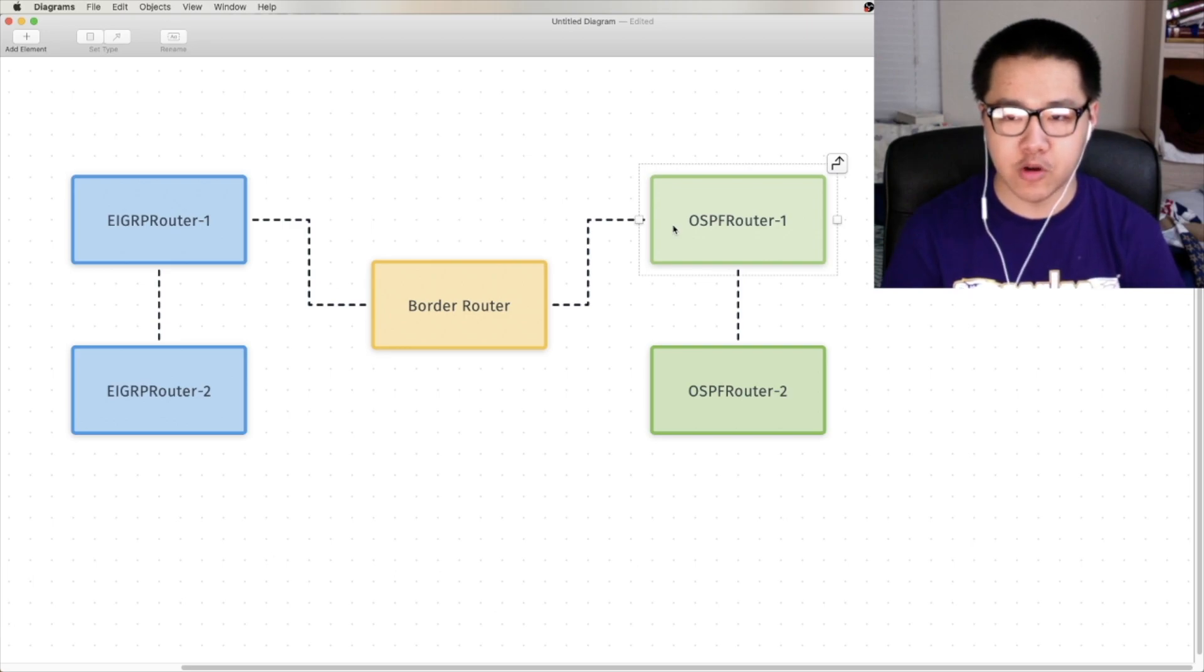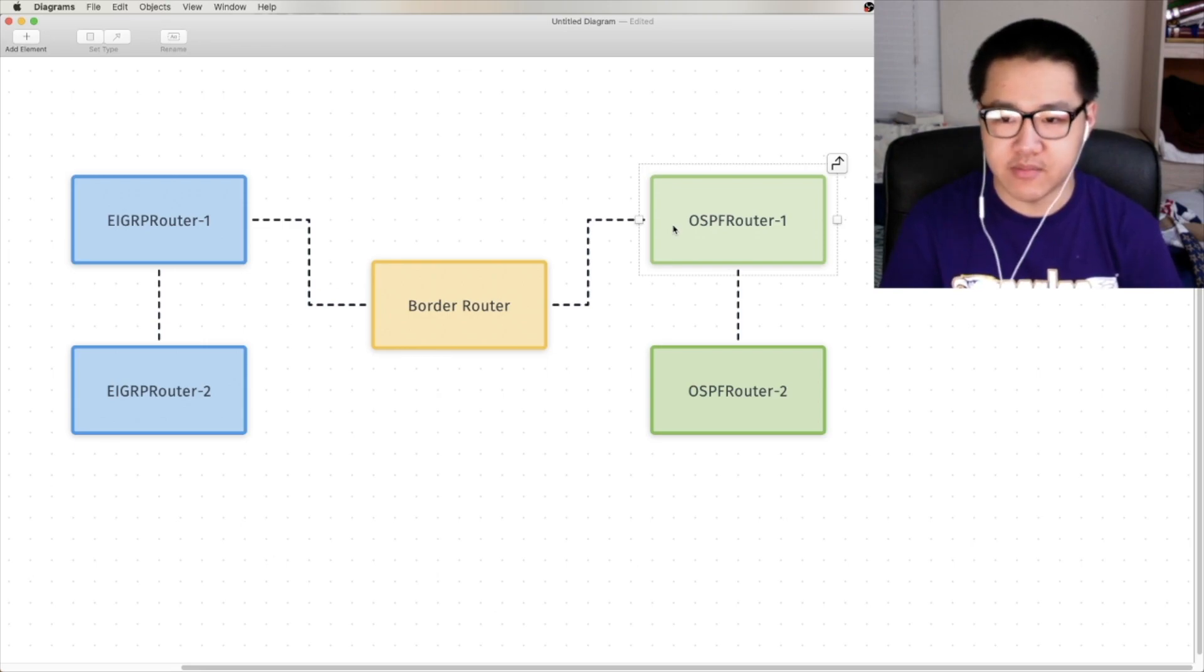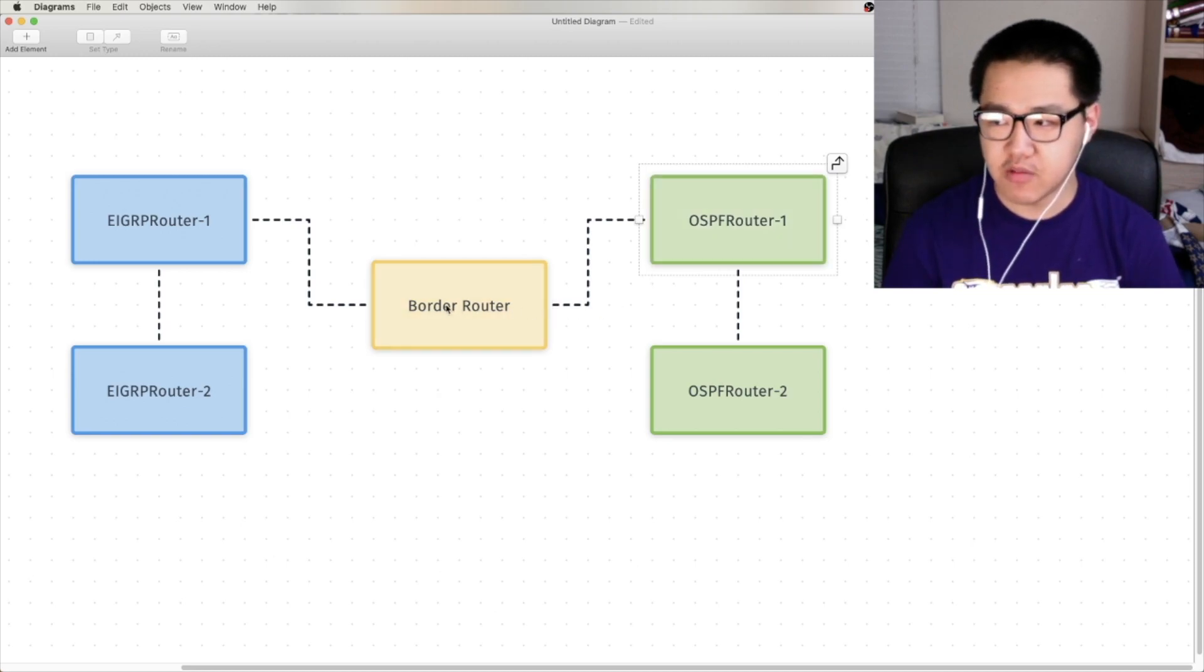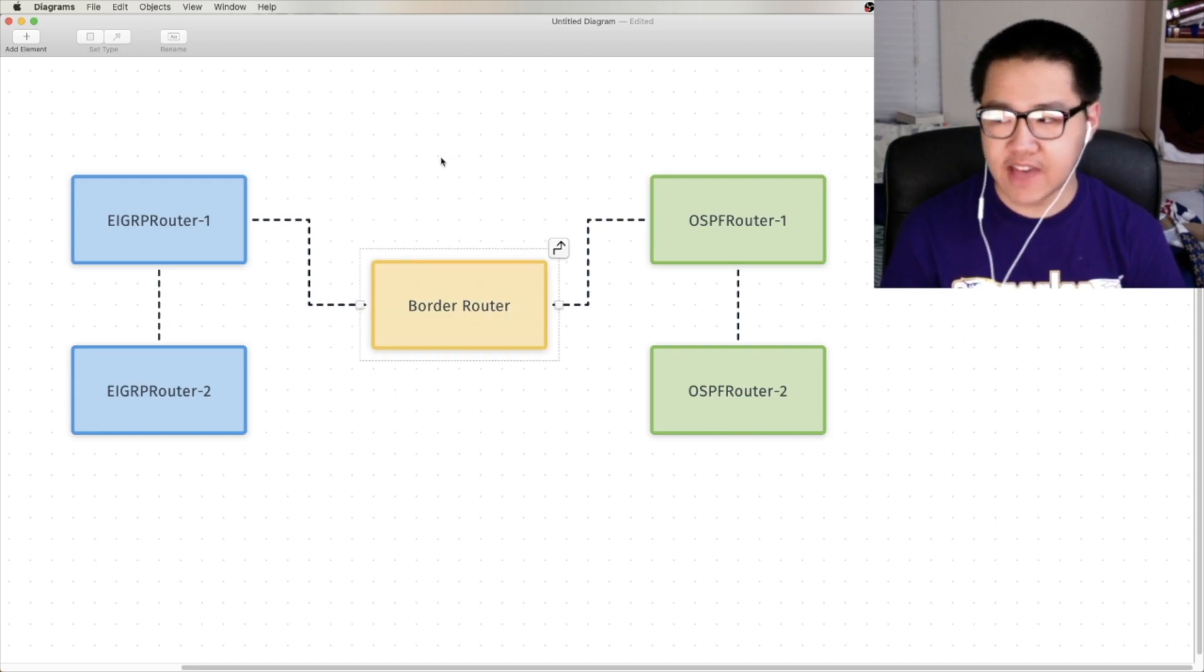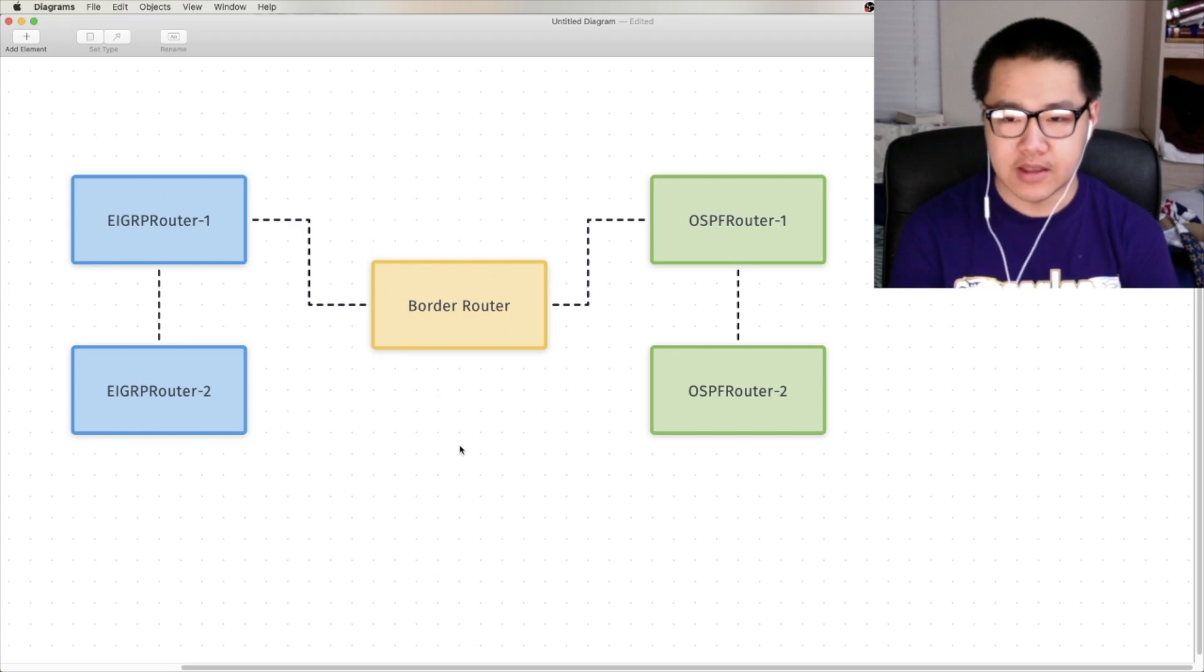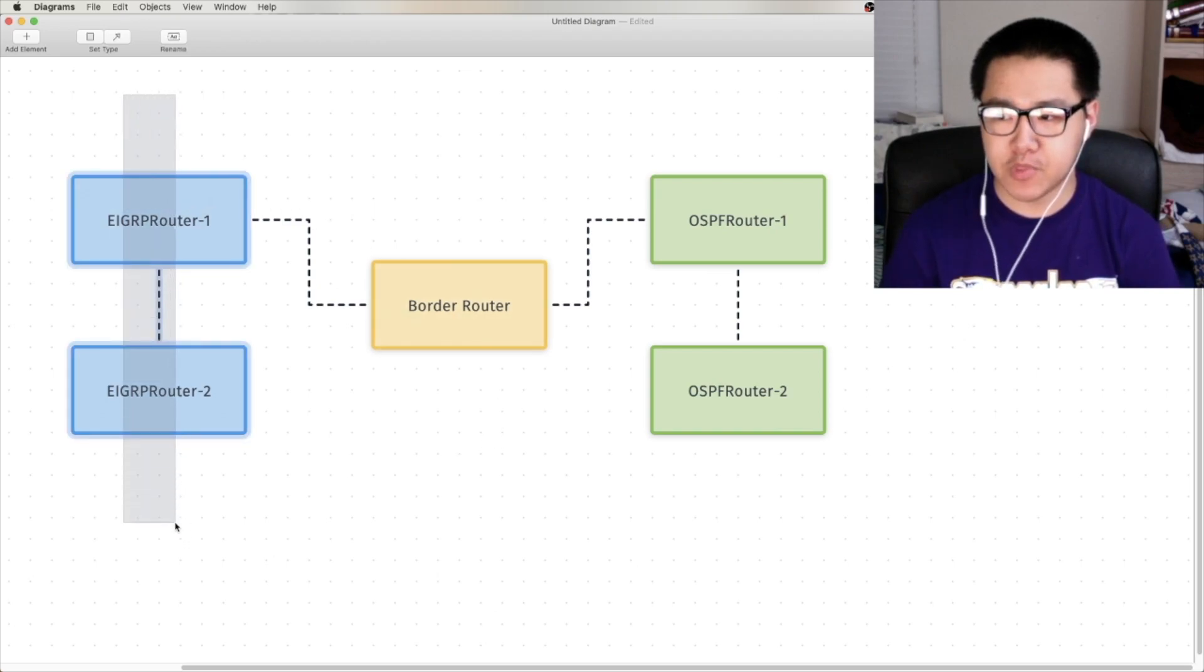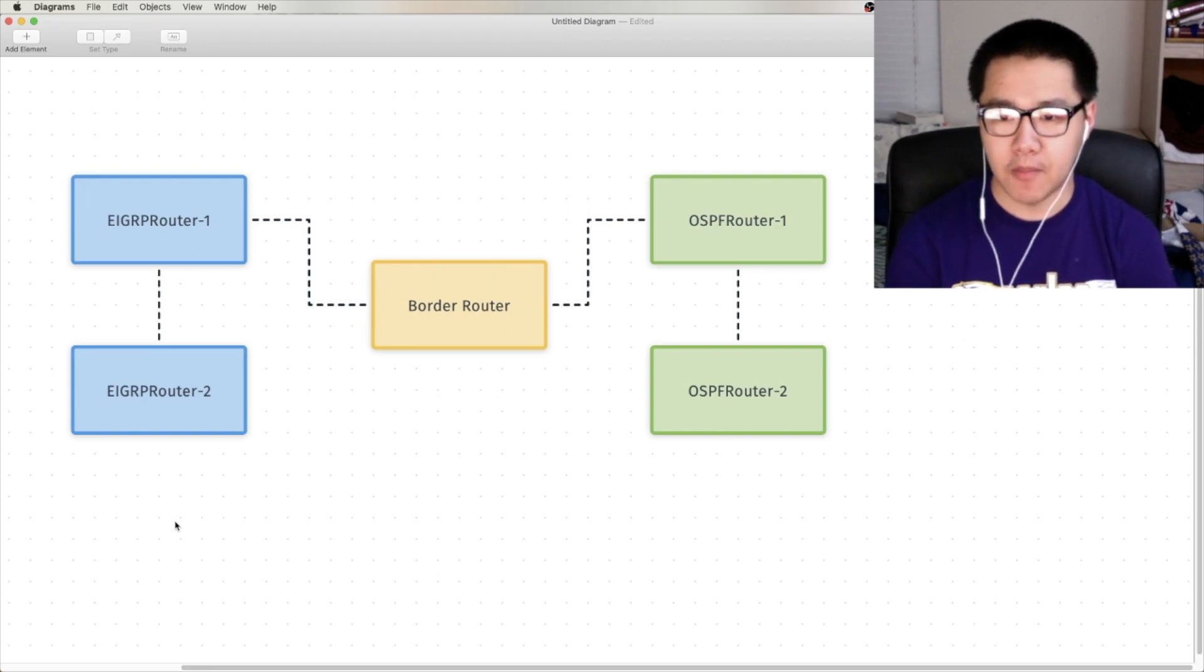That's what redistribution is for. Redistribution takes the role of the translator in the previous analogy. It takes the EIGRP routes and translates them, and vice versa, or however you want to configure your redistribution to work. So, there's a lot of ways you can configure redistribution. In this case, I have a separate border router configured, but you don't need this. The requirement for a router to do redistribution is that the router that's actually doing redistribution has to be part of both routing domains.